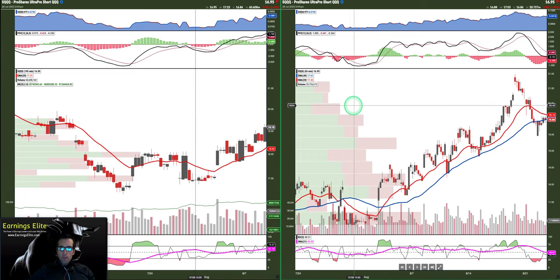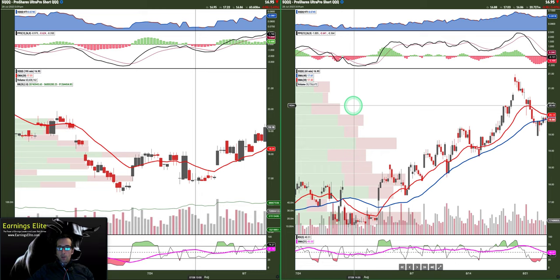Hey everyone, it's Matt with EarningsElite.com. Thanks so much for tuning in. Today we're doing a new video for you, kind of an updated video on how to time your entries into SQQQ, specifically on the hourly charts.